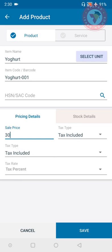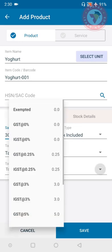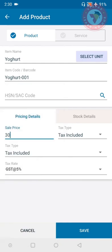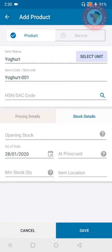Now next option is of tax rate, so whatever tax rate is there on your item, just select it from here. We have selected GST at the rate of 5%, so after that we will go to stock details section.